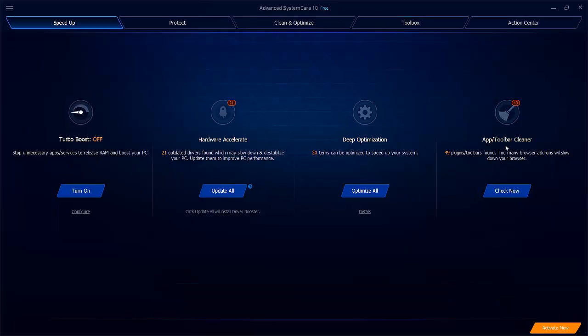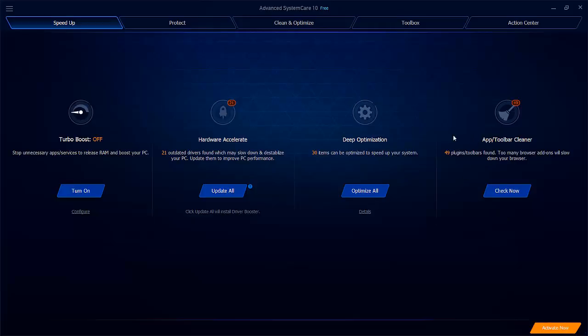The app tool cleaner also does something similar in that it looks at different plugins to see if your browser would be bogged down by too many of them, and you can check them off if you don't want them to be installed anymore. Again, things that you could do within the browser itself, but because it's all under one suite, it makes things so much easier.